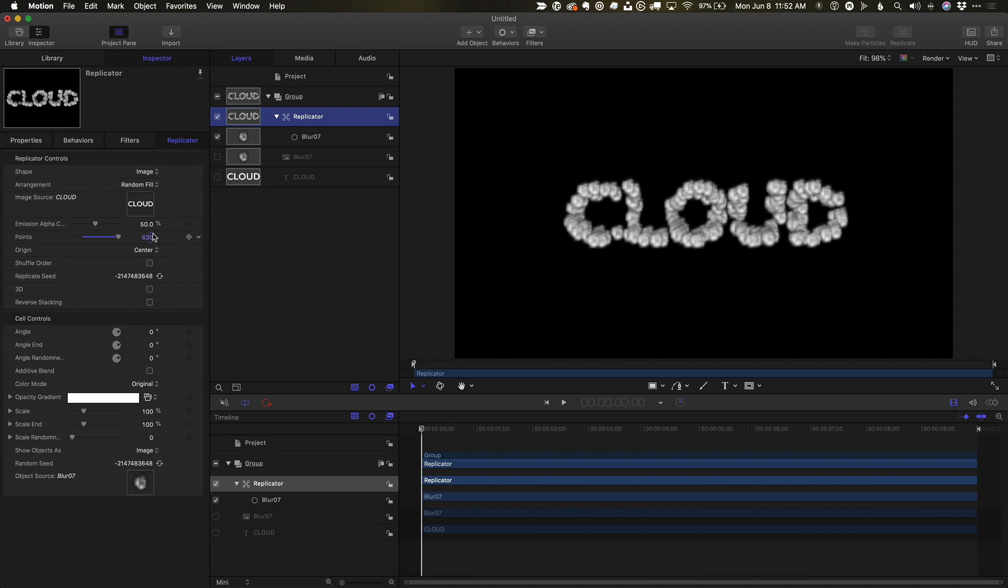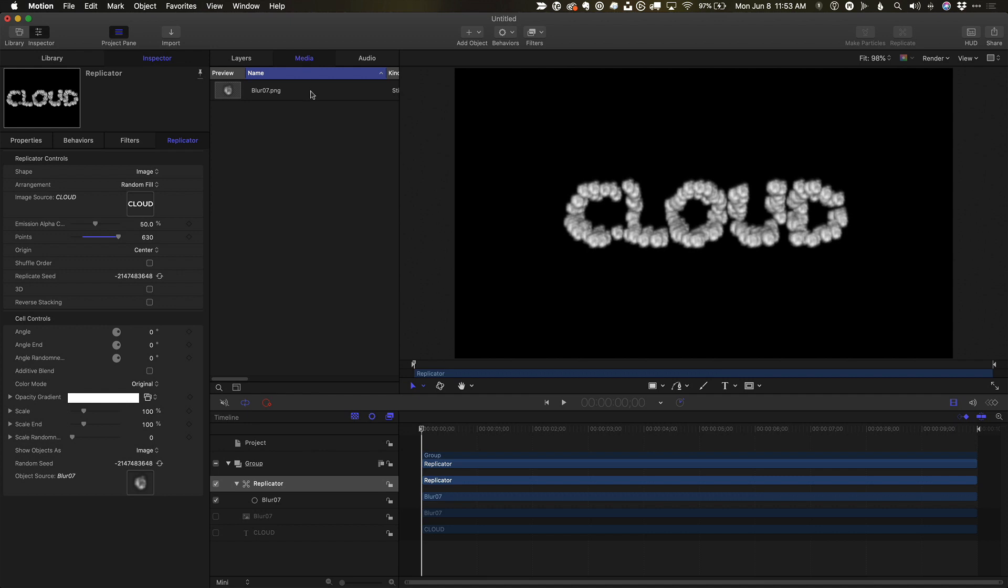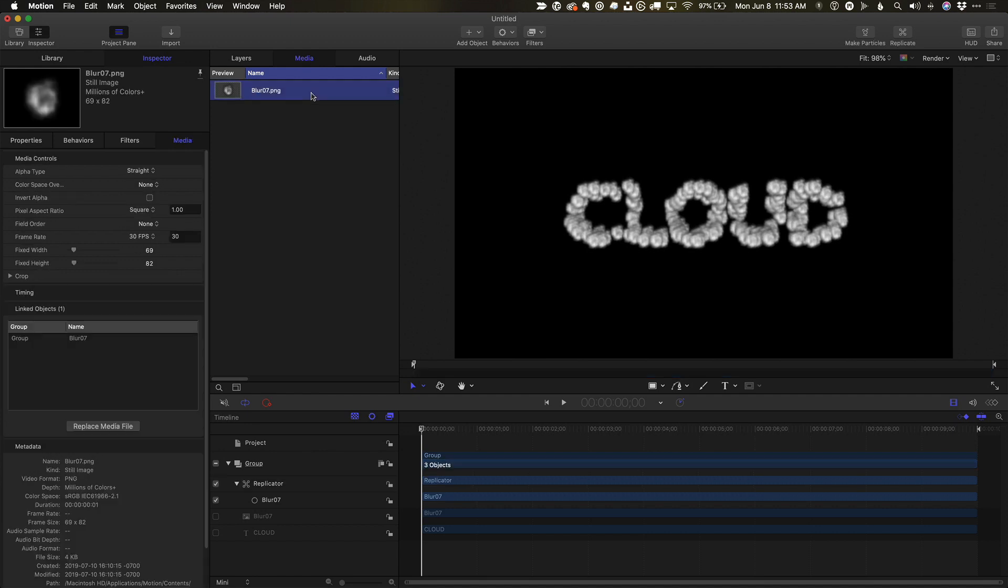To fix the dark edges, I'll go to the Media tab, select the blur. Then in the Media Inspector, I'll change the alpha type to pre-multiplied with black.